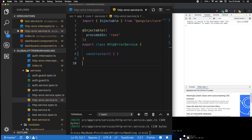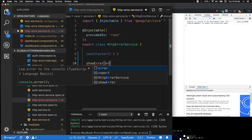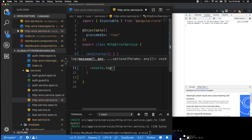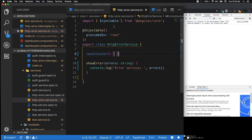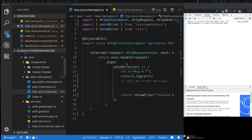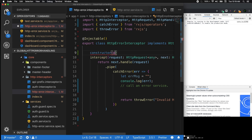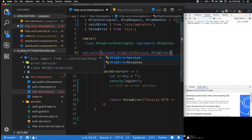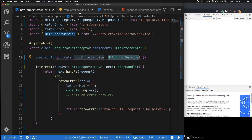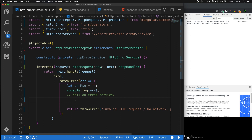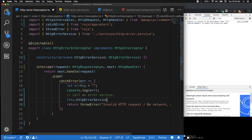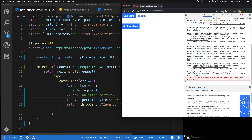Inside the HTTP error service we need a showError method that accepts a string — for now just console logging the error. Back in the interceptor, we open the constructor and inject private httpErrorService of type HttpErrorService. We call this.httpErrorService.showError passing the error message. Testing in the browser confirms it works — the error shows up via the HTTP error service.